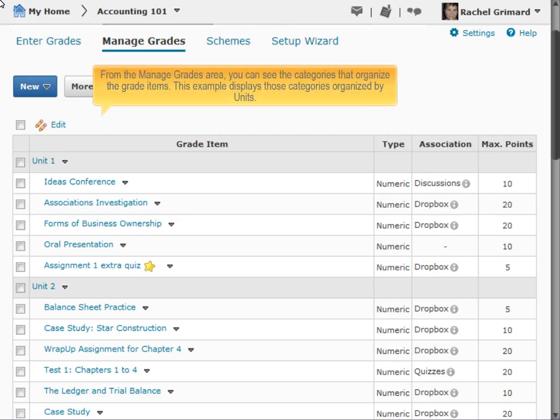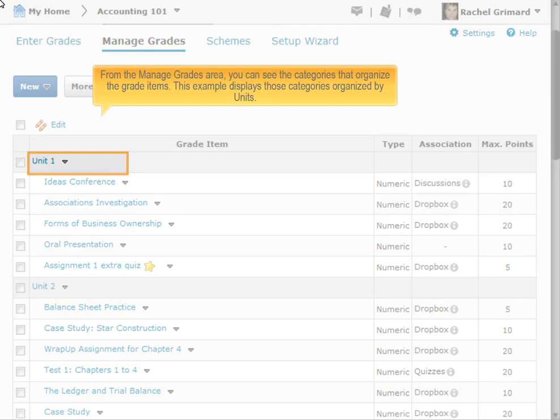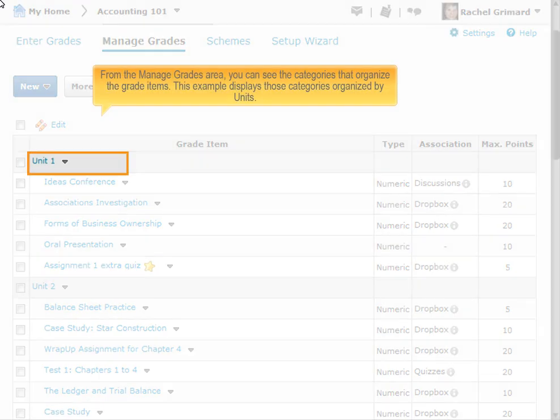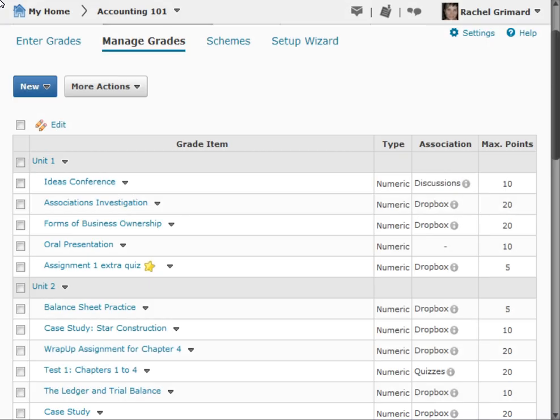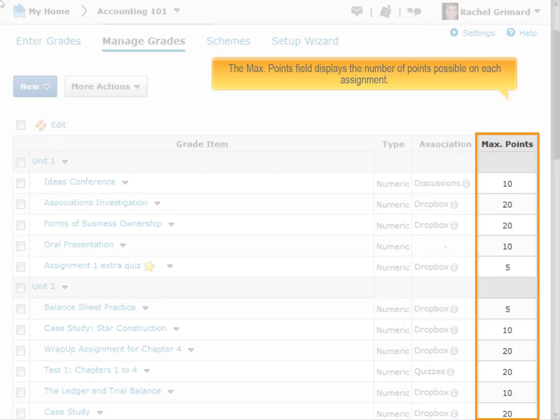From the Manage Grades area, you can see the categories that organize the grade items. This example displays those categories organized by units. The Max Points field displays the number of points possible on each assignment.